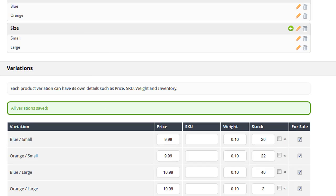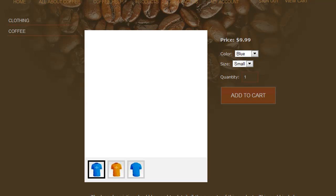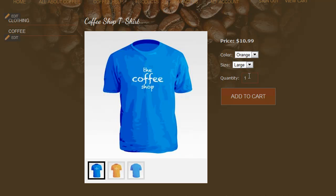And let's go check out what it looks like on the live store. So here's the page before we added the options. Now I'm going to refresh this page. Now you can see that I have dropdowns for both color and size. The customer can simply click and choose the variation that they want. And as you notice, when I chose the large t-shirt, the price updated to $10.99.